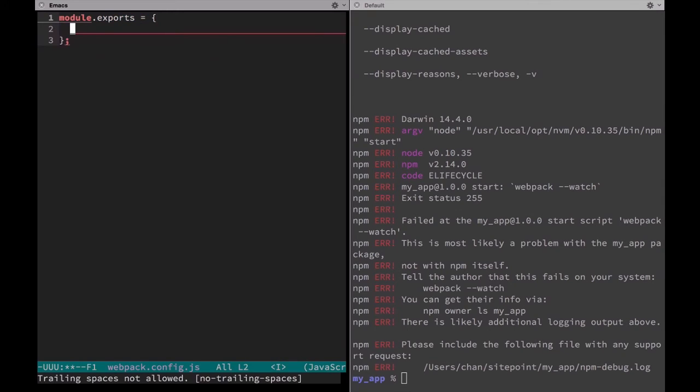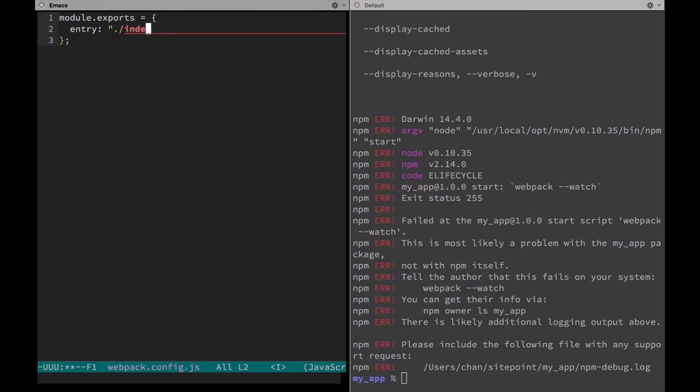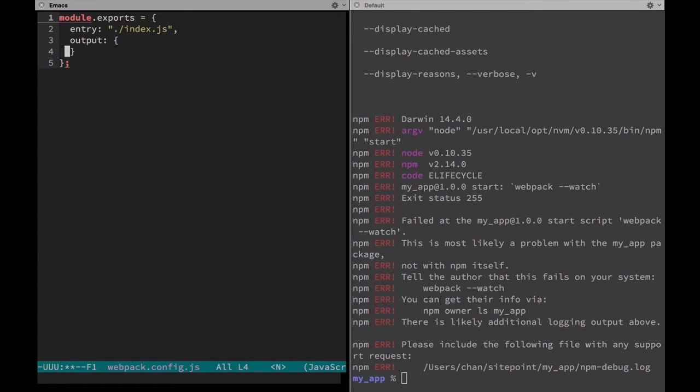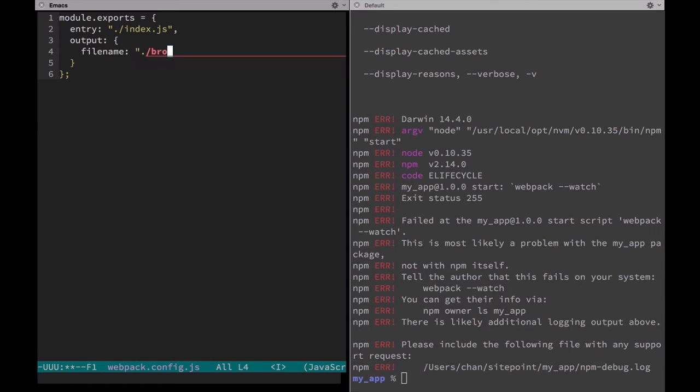In it we'll define the entry file, in this case index.js, as well as the output. Output's an object. And inside that object we'll define the file name, which is browserbundle.js.